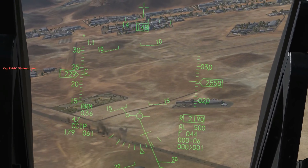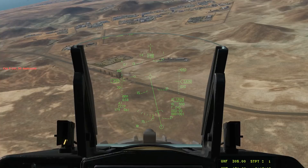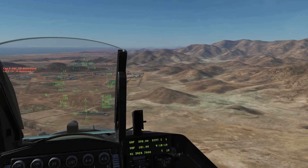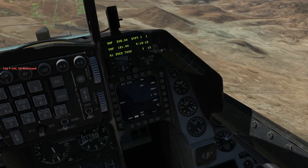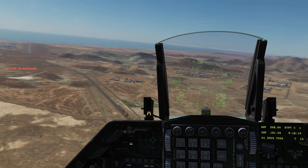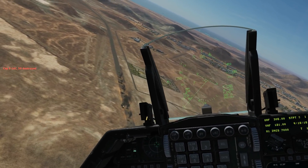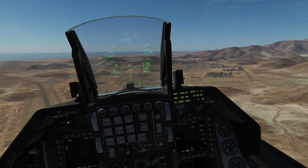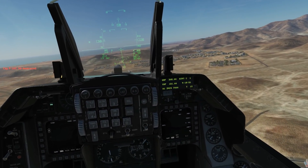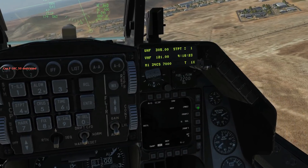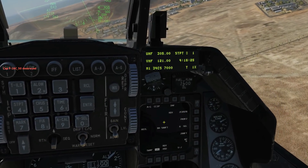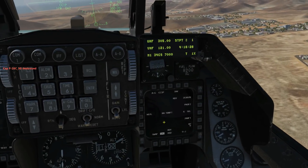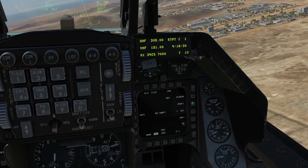RC failed to release all bombs - he had profile one set instead of profile two. That's an example of how not to do it and a good reminder to always check you have the correct profile selected before dropping. Moving on to set up the next round.